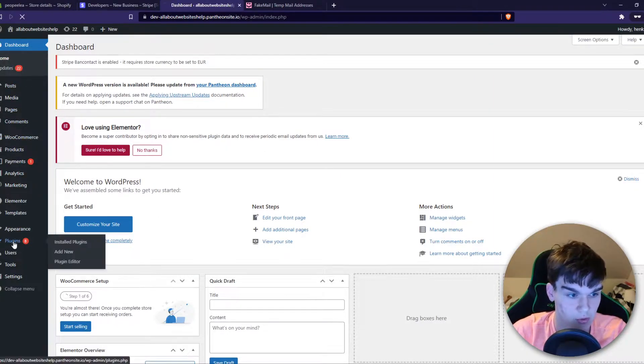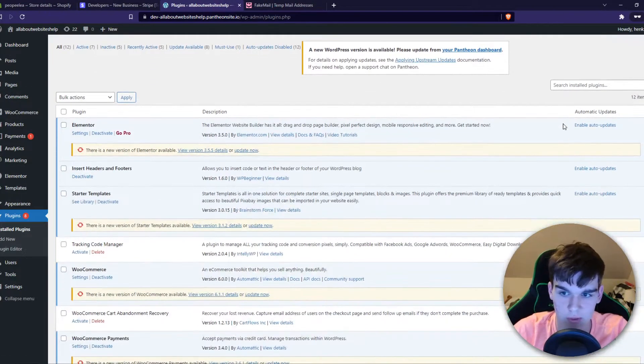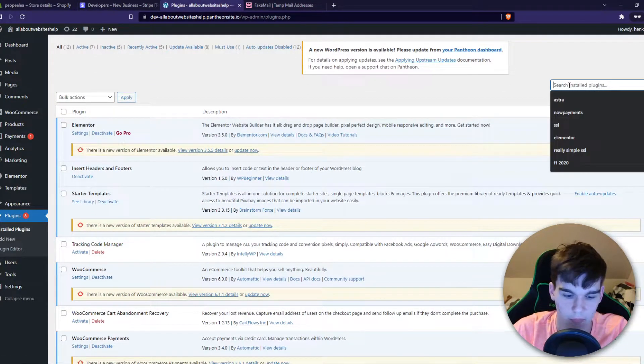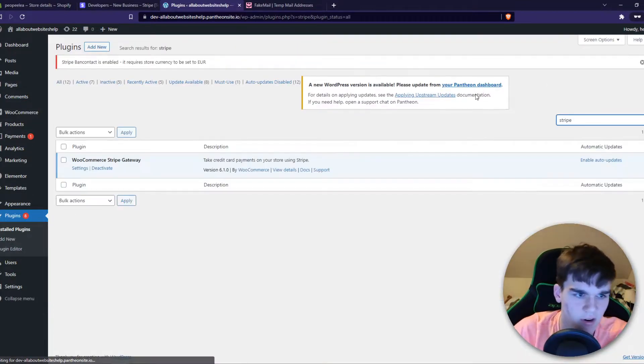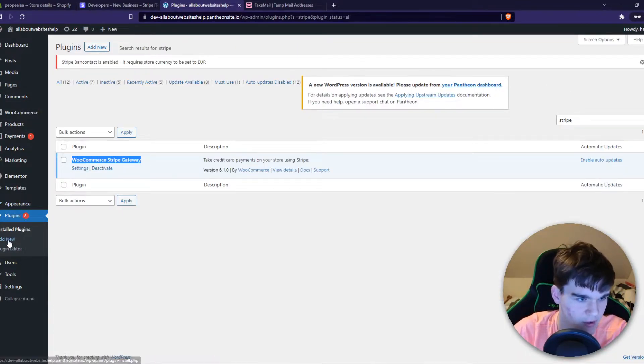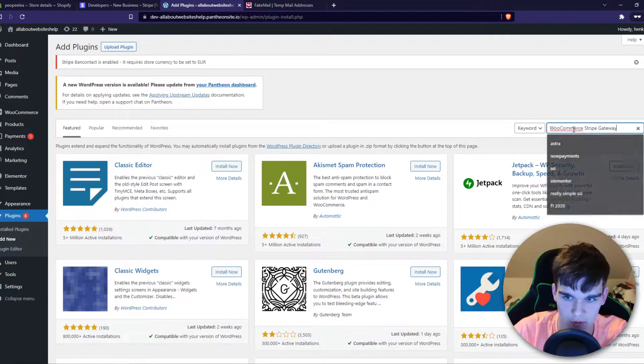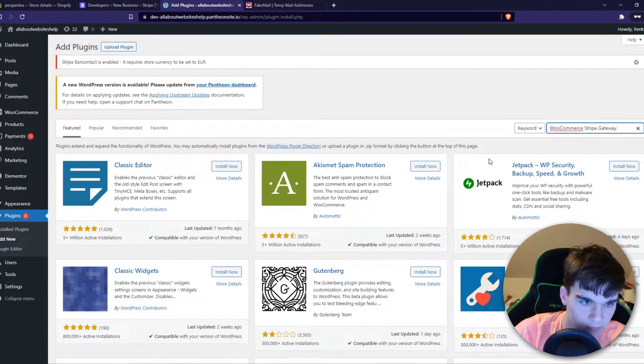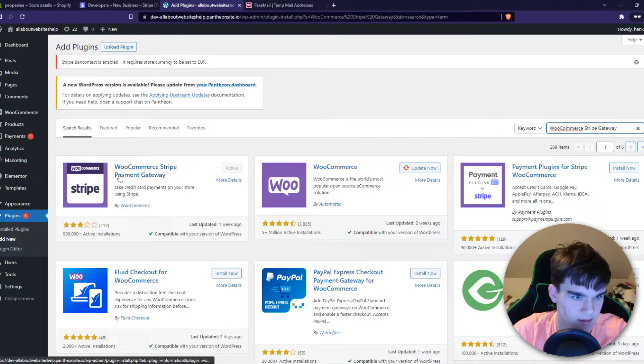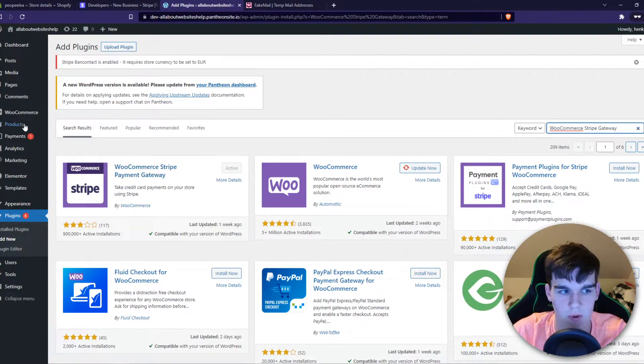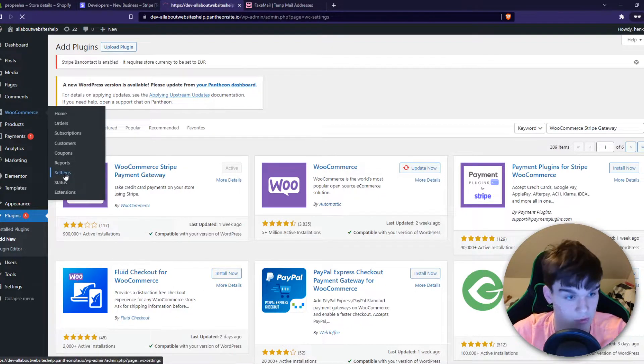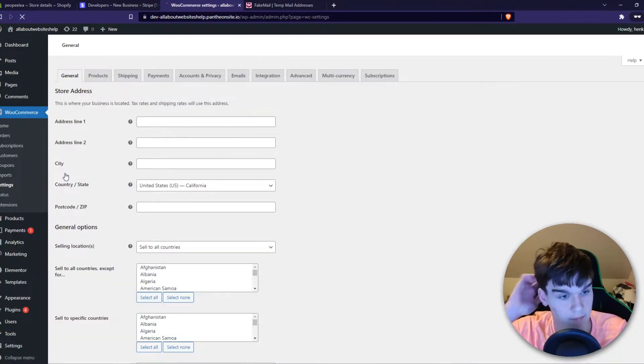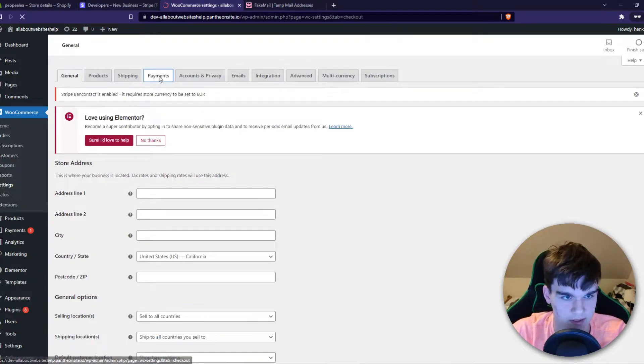You want to go to WooCommerce and go to Plugins, and you want to install Stripe. I've already installed this one, it's called the WooCommerce Stripe Gateway. Make sure to install this one, then go to WooCommerce, go to Settings, and now we want to go to Payments.